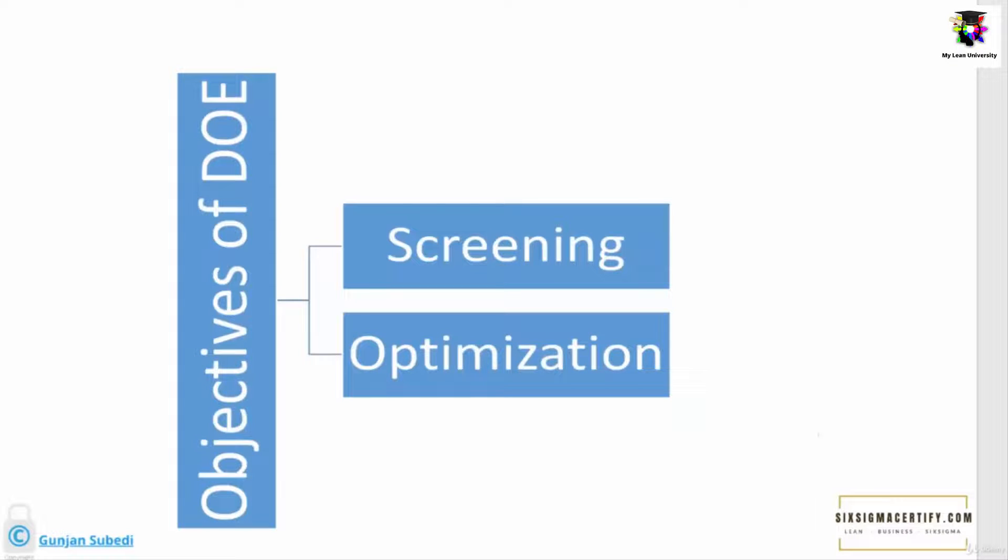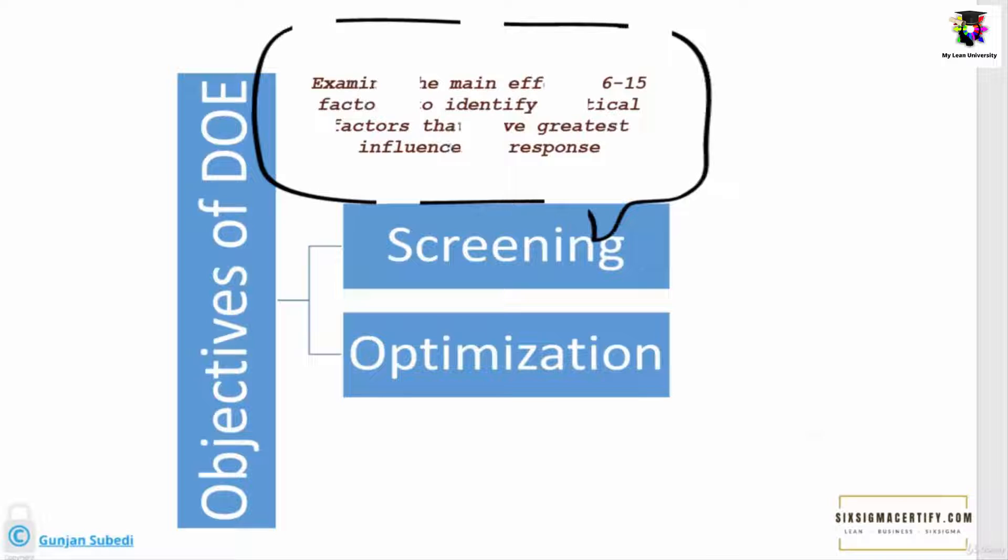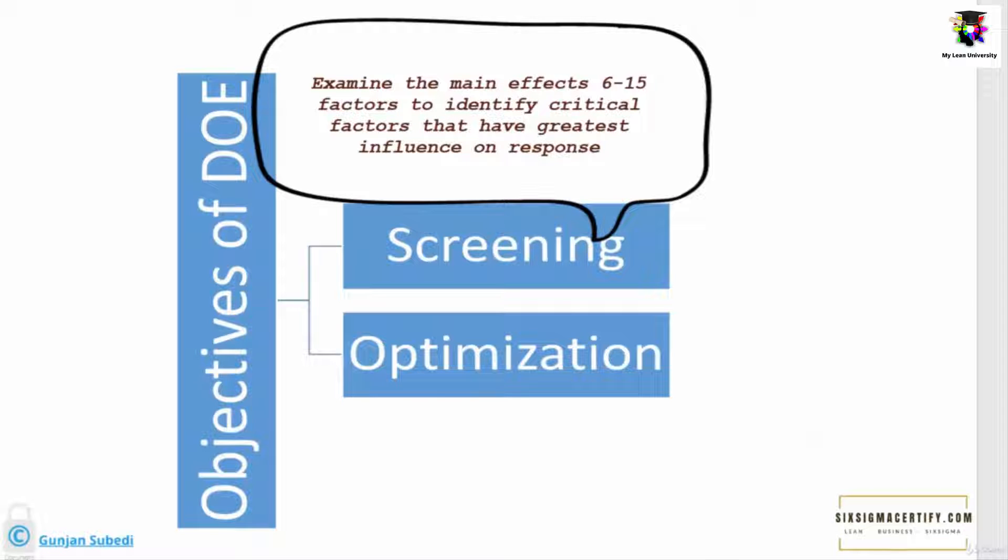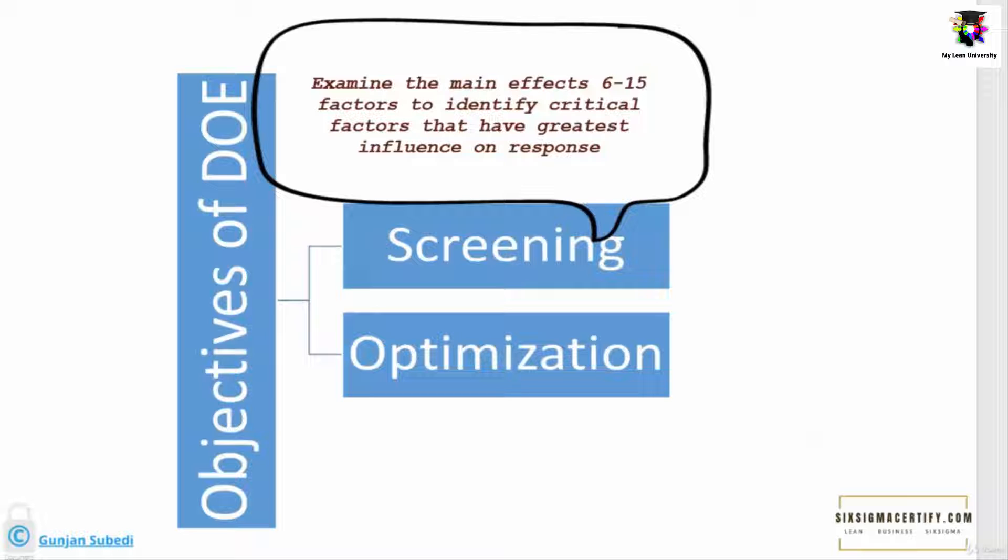There are different objectives of Design of Experiment. Let's see the first objective, that is screening. In the screening objective of design of experiments, we examine the main effects of generally 6 to 15 factors to identify critical factors that have the greatest influence on the response. Sometimes you may be unaware of what are the key driving factors for the particular response.